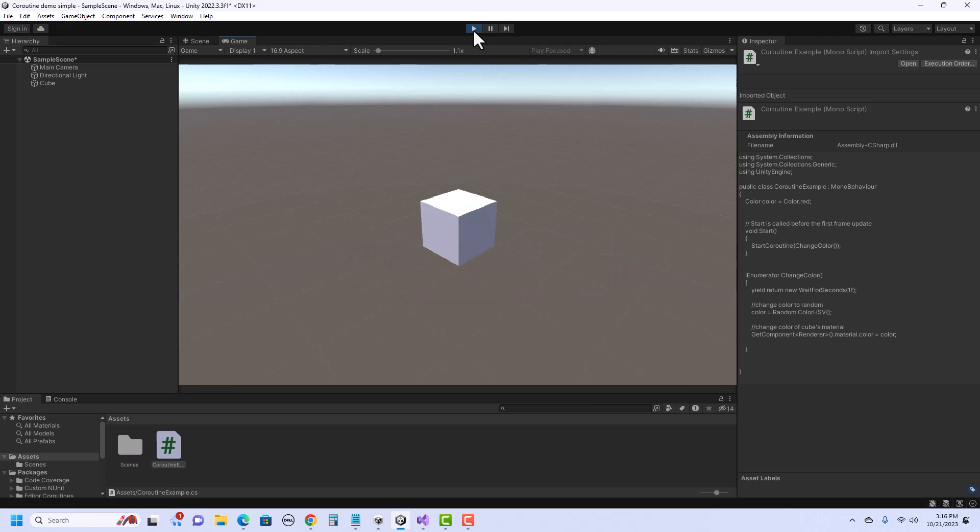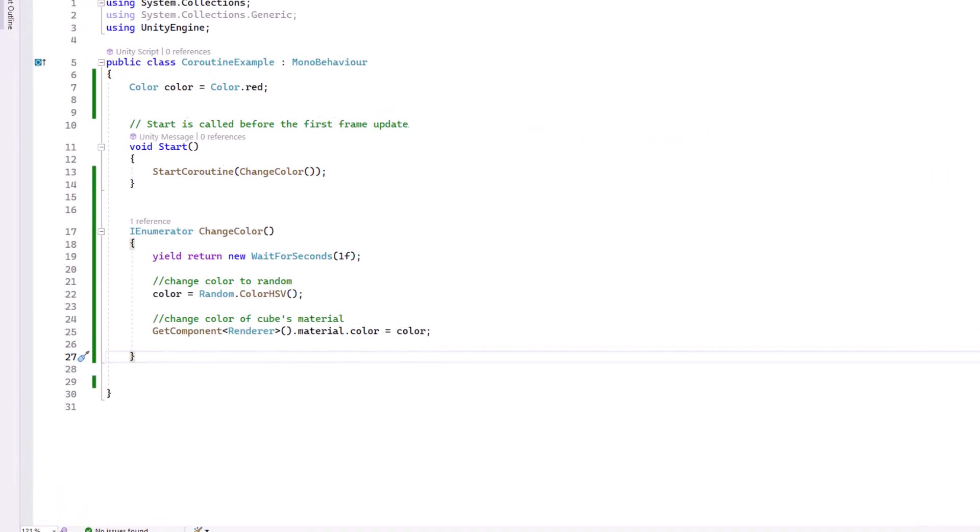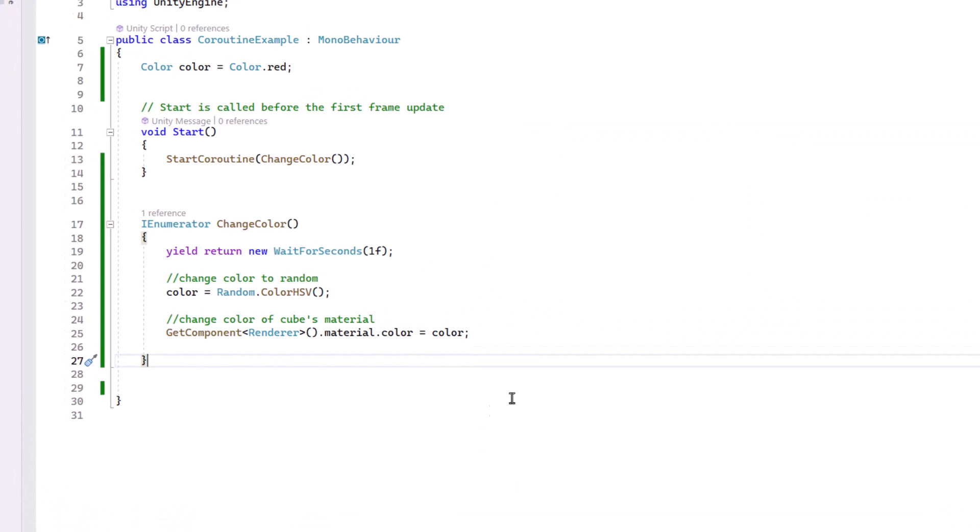Okay, great. Now it only changed one time. So if we'd like to have it repeat every second, we can simply put a loop inside of our Coroutine.